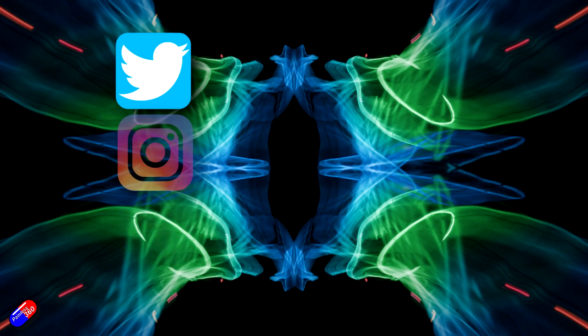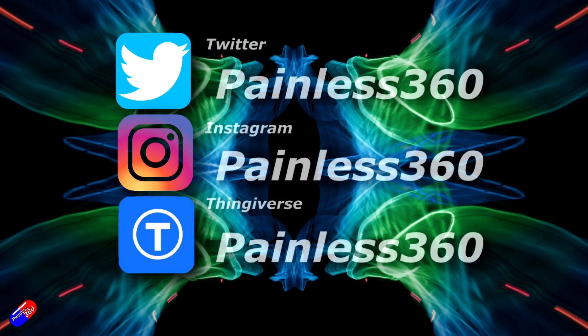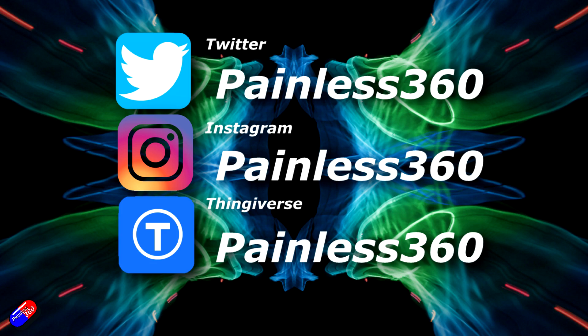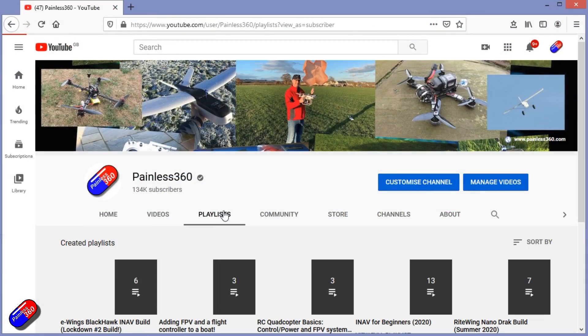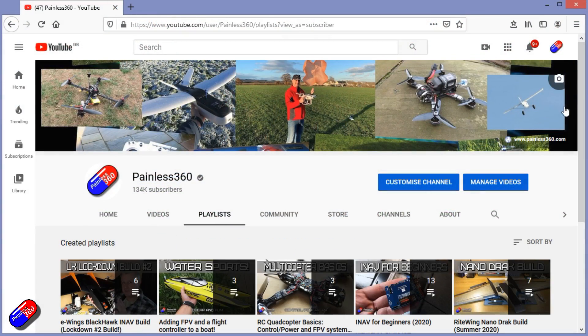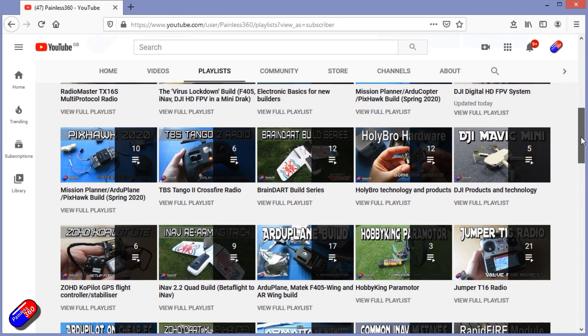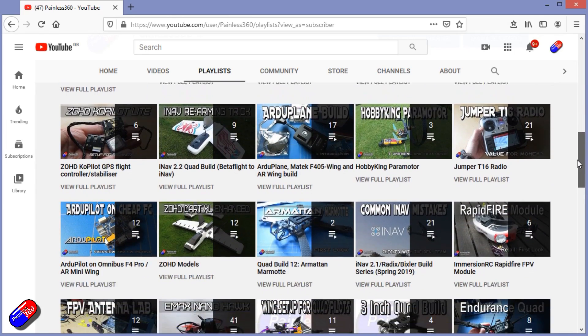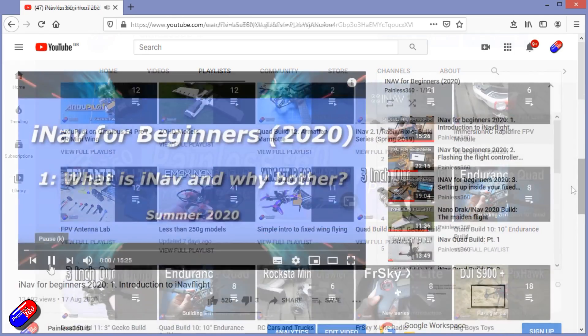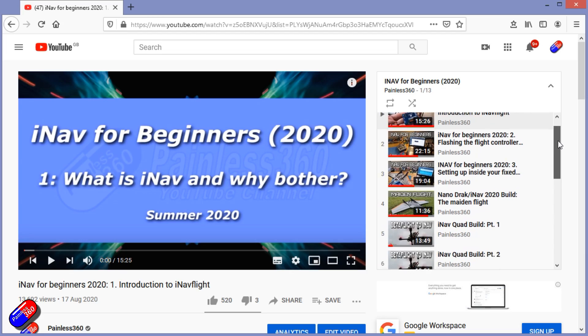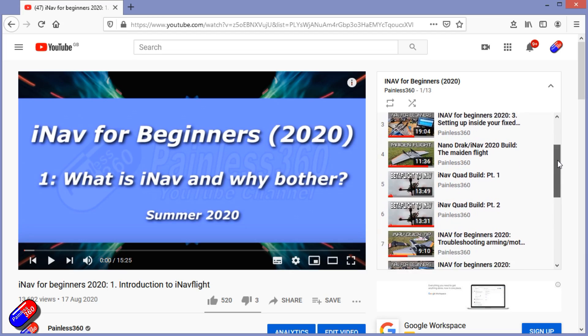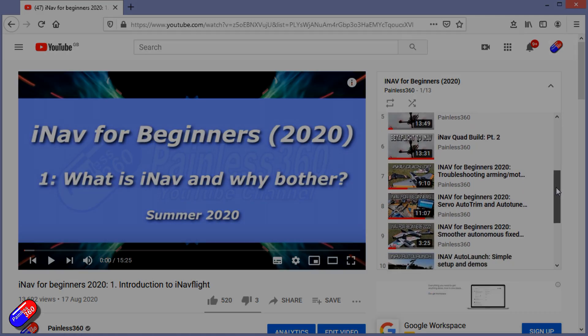Thank you for spending your time today watching that video. You can find me in all the usual places on social media and if you're trying to learn about a subject then check out the playlist. All of my videos are organized into easy to follow playlists that if you're trying to learn a topic will take you from the basics right the way through to some pretty advanced stuff.